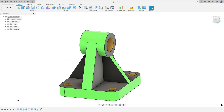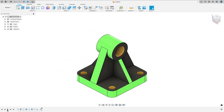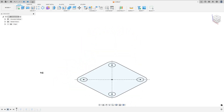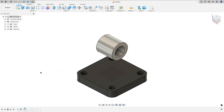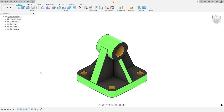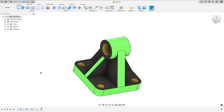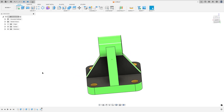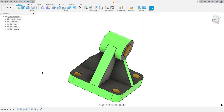Let's make one more exercise in Autodesk Fusion. In this video you'll learn how to use the Extrude, Rib, and Mirror. So open Fusion and let's go.